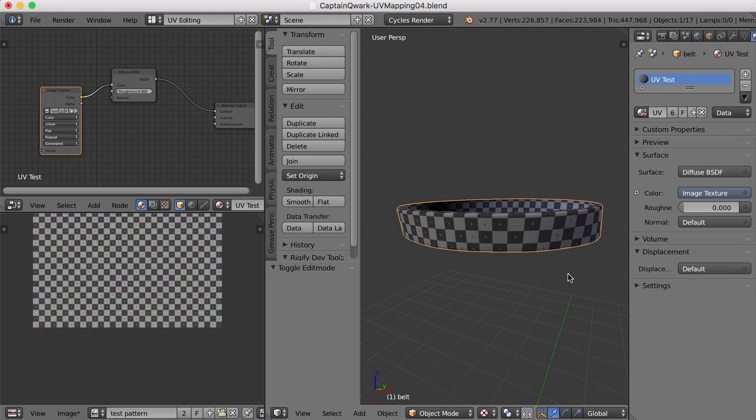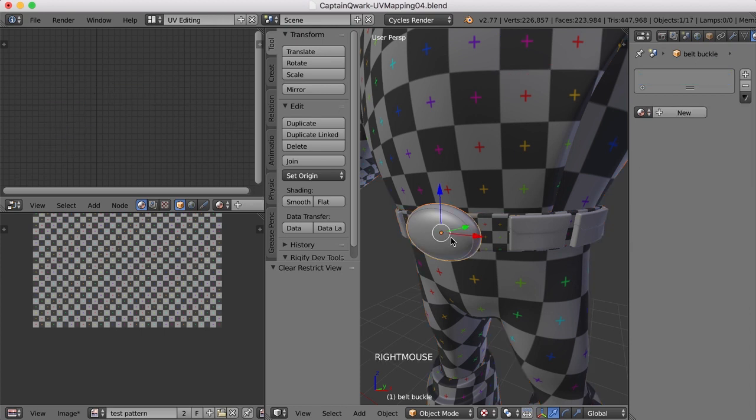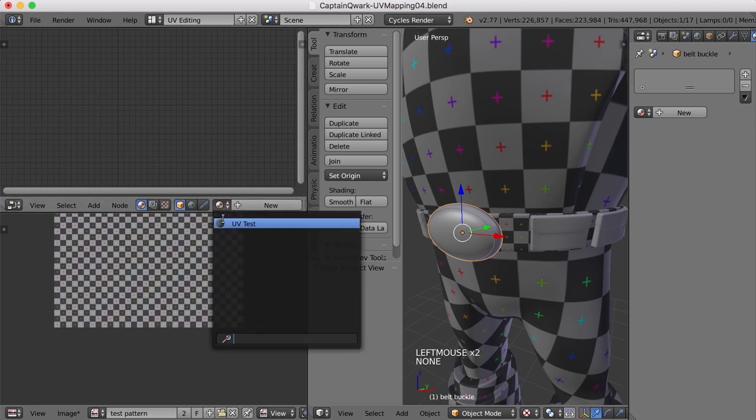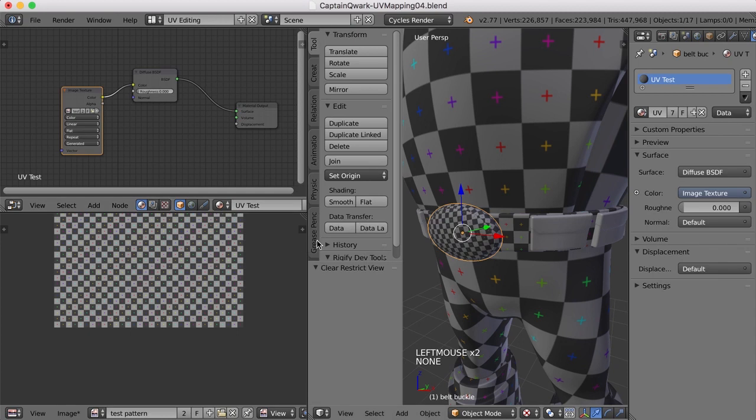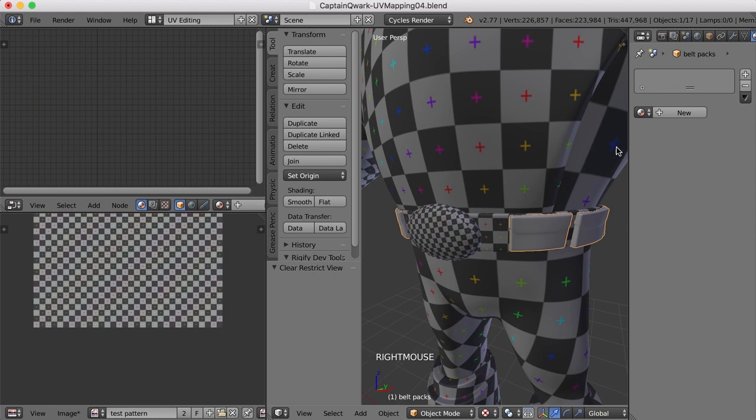So that's just another tool that you can use while you're UV mapping to align your UVs. All right. Let's bring everything back with Alt-H. And now let's work on these packs. Now I didn't apply the material to this, to the belt buckle. We could do that here. I'll just add that. All right.